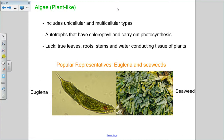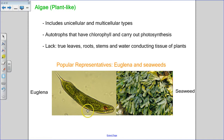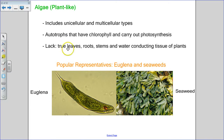The plant-like protists include both unicellular and multicellular types. The unicellular example you'll need to label is the euglena; the multicellular ones are the seaweeds seen at the beach. They are autotrophs with chlorophyll that carry out photosynthesis like land plants. However, they lack true leaves, roots, stems, and water-conducting tissue that plants have.